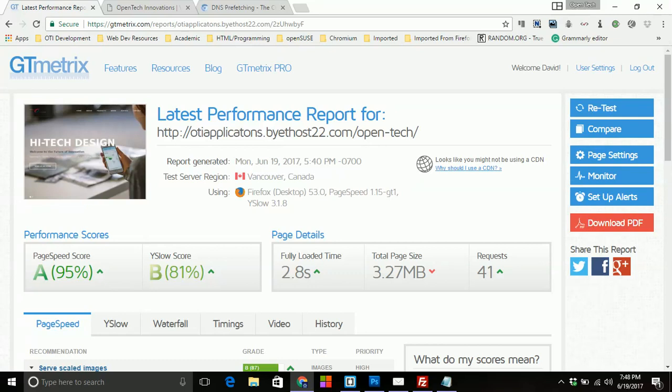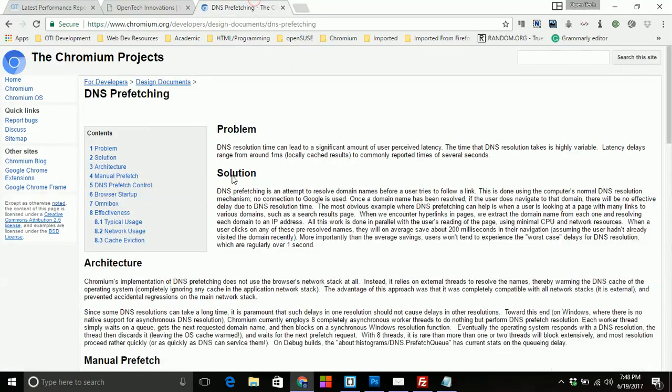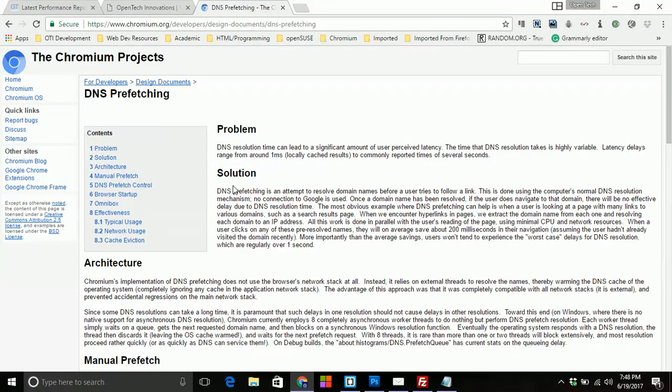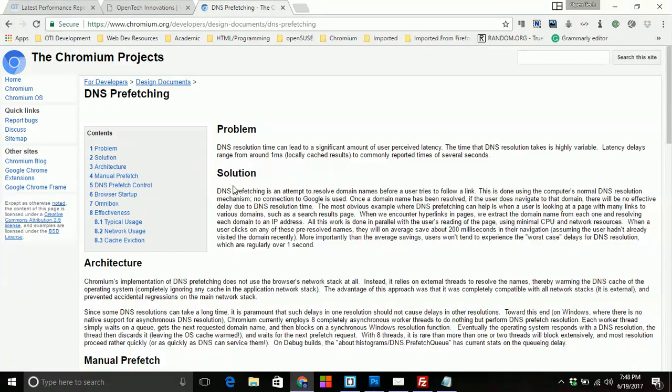This is going to be a one-part video and it's about DNS prefetching. I recently have taken a liking to using this technique as it is obviously greatly appreciated by not only Google but many other search engines out there such as Yahoo and of course Bing.